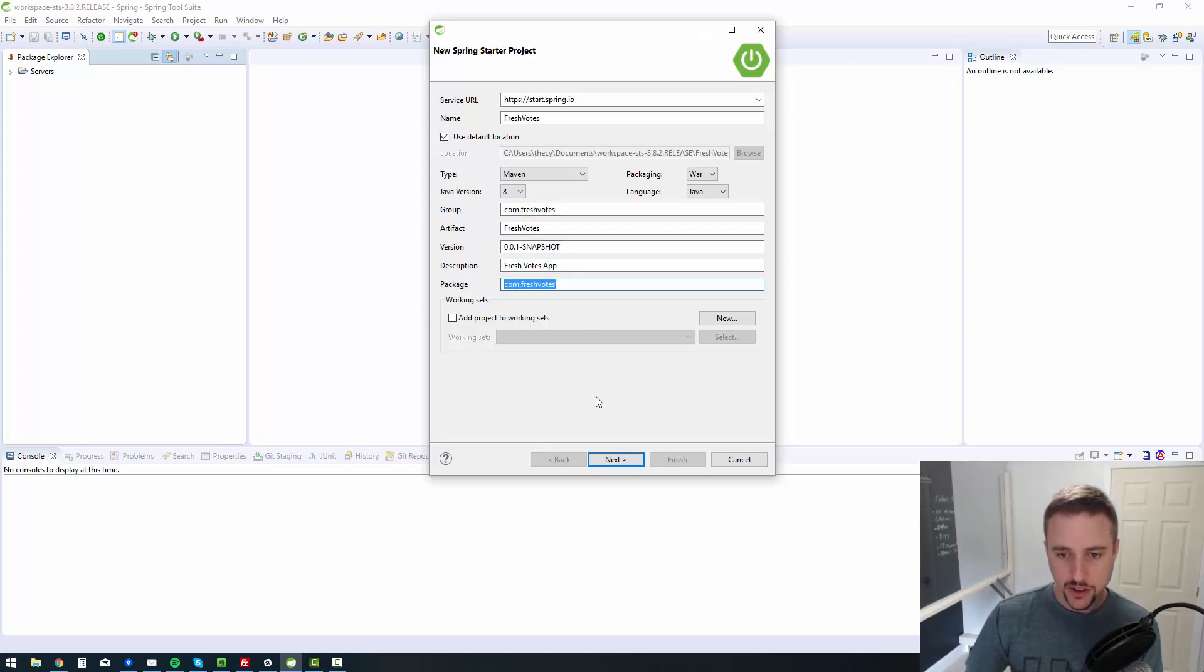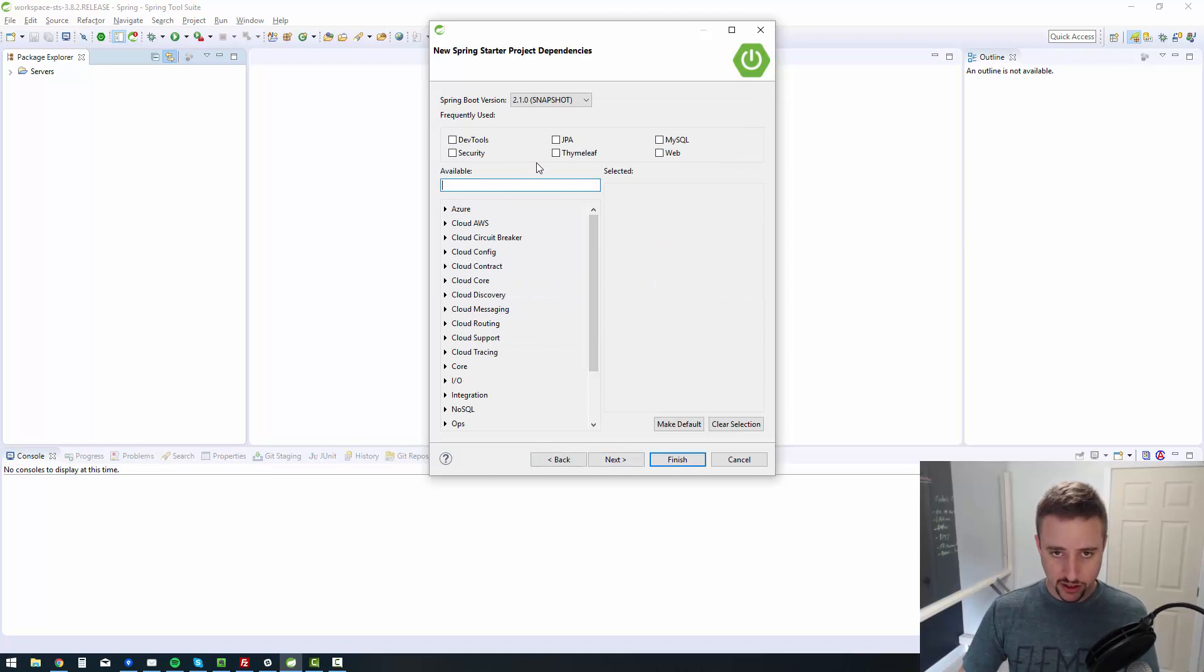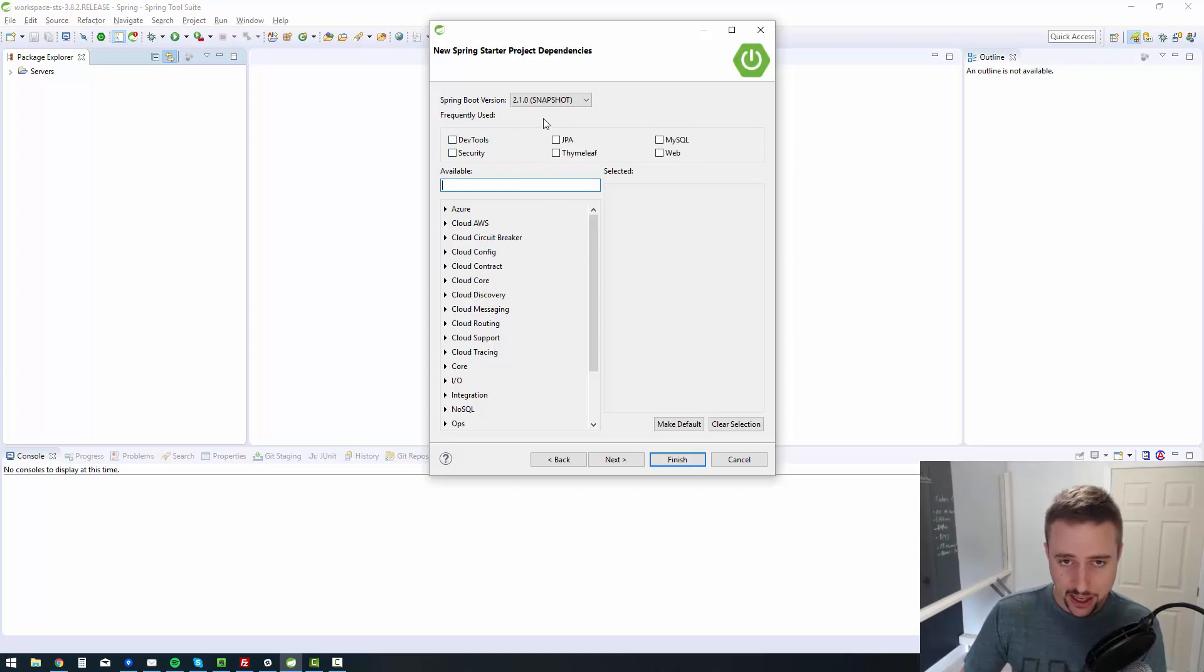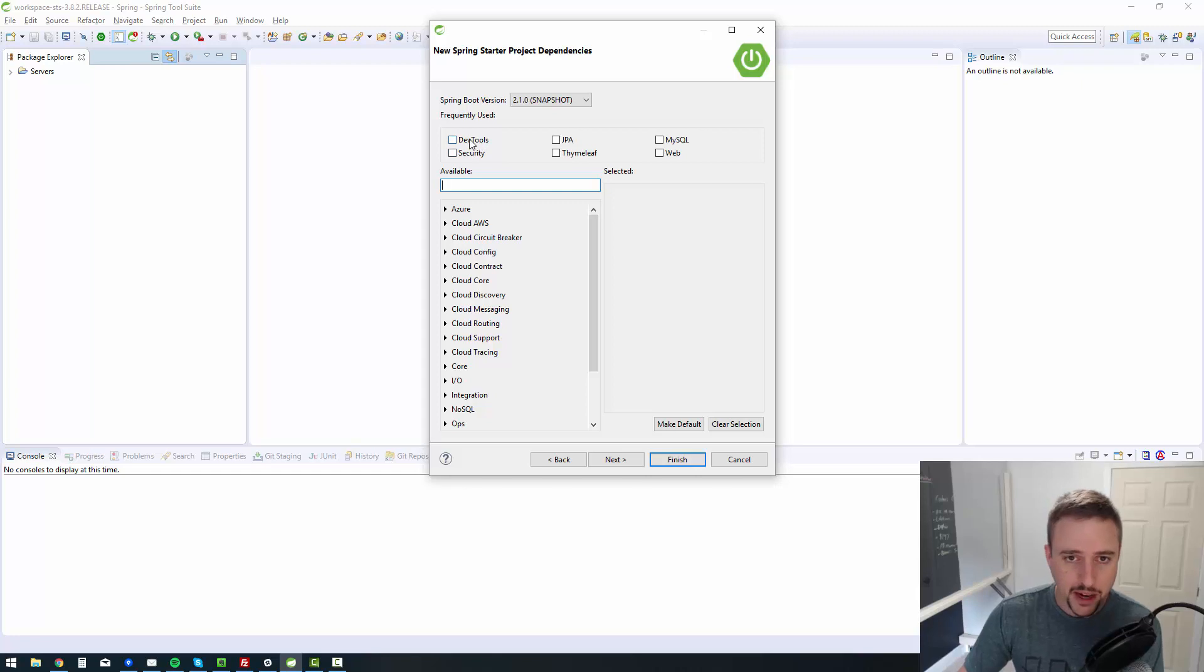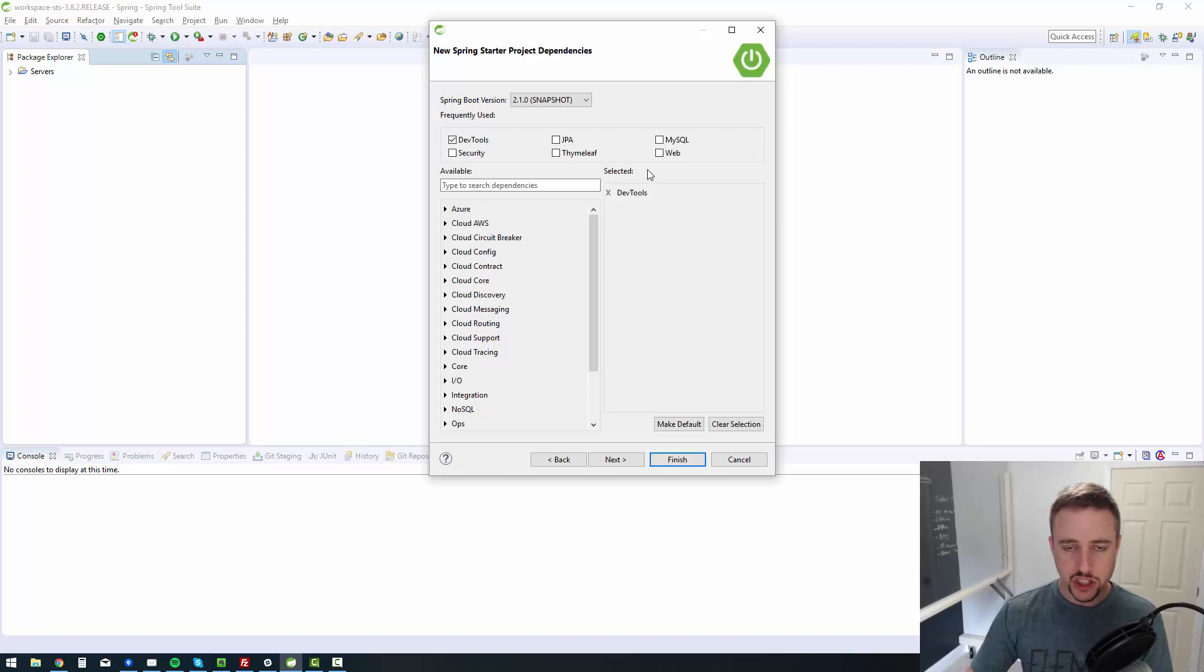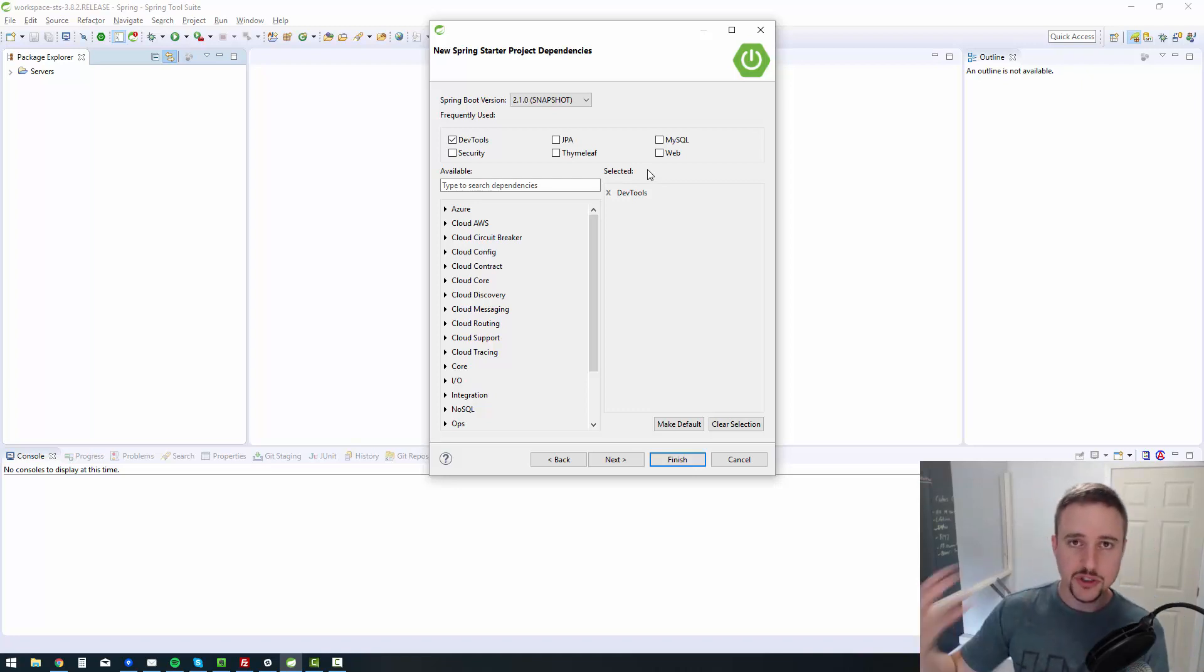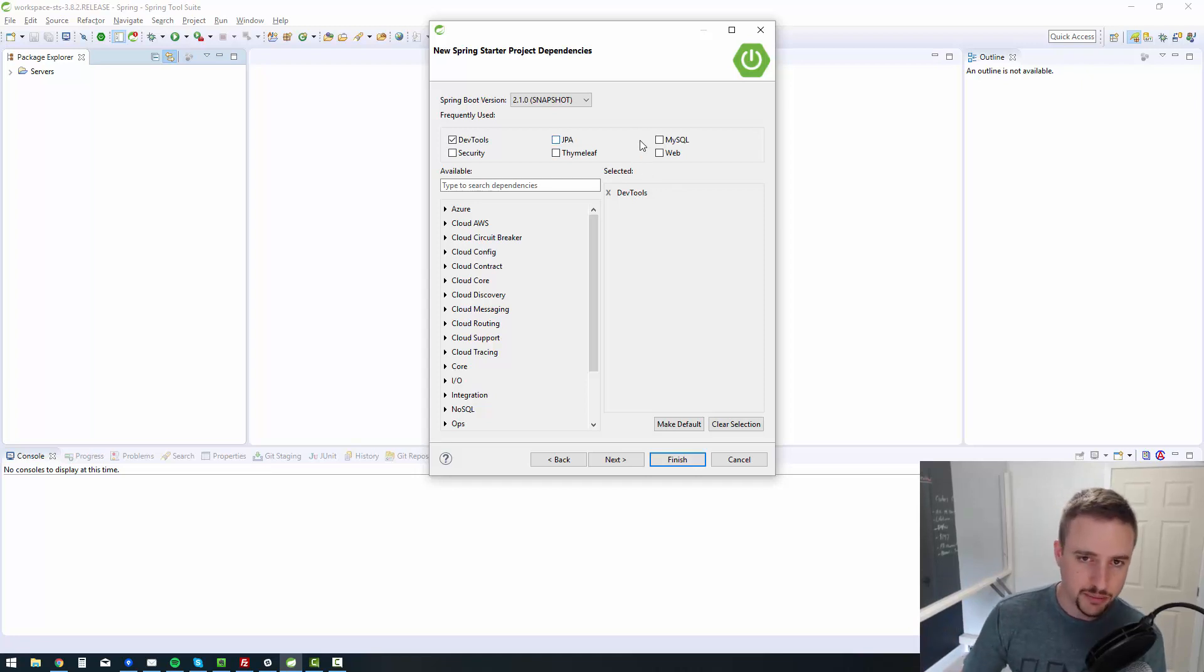I'm going to click on next. And then I'm going to bring in the technologies that I want to include as a part of this application. You can probably use the search box to search for all this stuff. But I've already searched for it and used it before. So it's in my frequently used. I'm going to use dev tools, which allows me to, it sort of reboots the server whenever it detects changes. It's just helpful, so you don't have to manually reboot yourself.